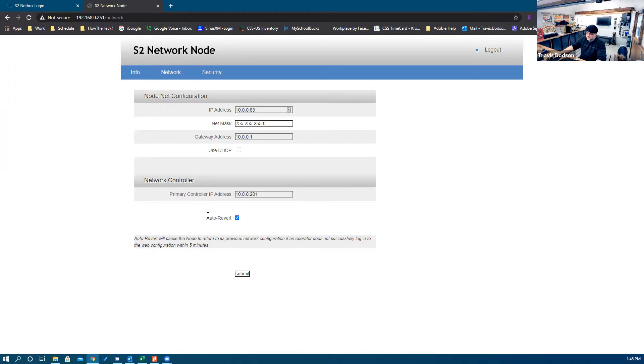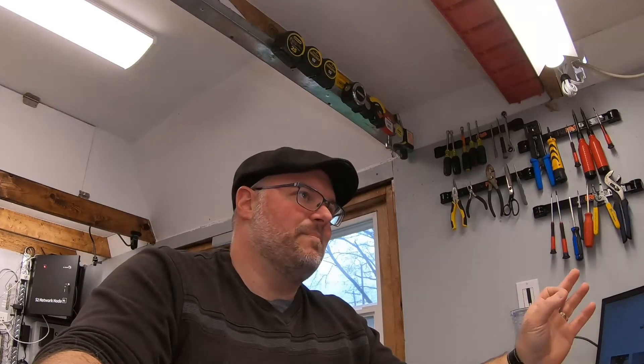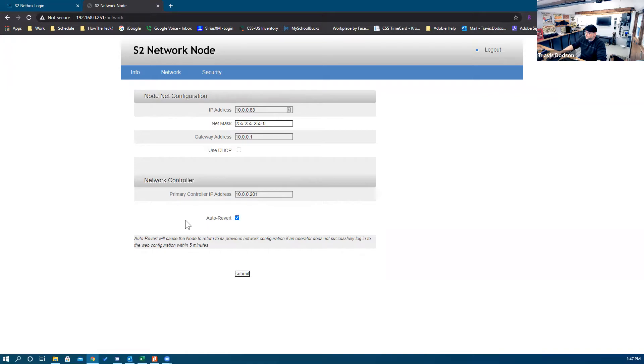The auto-revert button is a neat little security feature. If you leave this checked and hit submit, and the node does not connect to a network controller and you do not enable it within approximately 10 minutes, it will automatically revert back to factory defaults and the IP address of 192.168.0.251 will be restored. If you deselect auto-revert and hit submit, make sure everything is correct or you'll have to go to the network node itself and factory default it manually. I'm going to leave auto-revert on and hit submit.